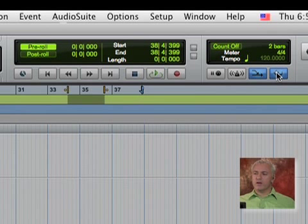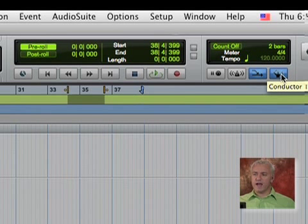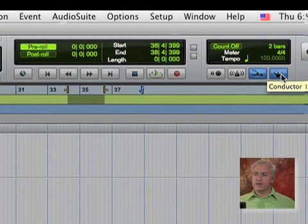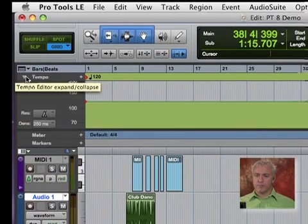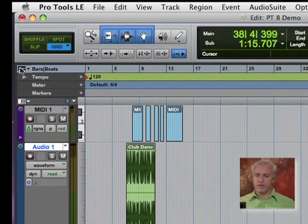And then we have something called a conductor track. The conductor track is basically how we can do tempo changes. If we wanted to change the tempo of our song, what I can do is create a tempo map.